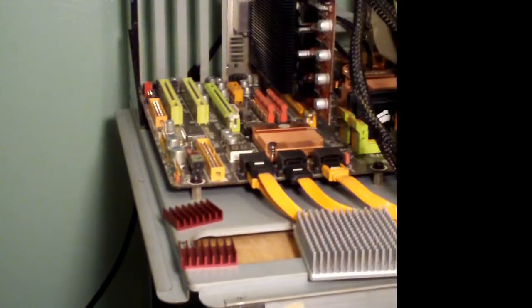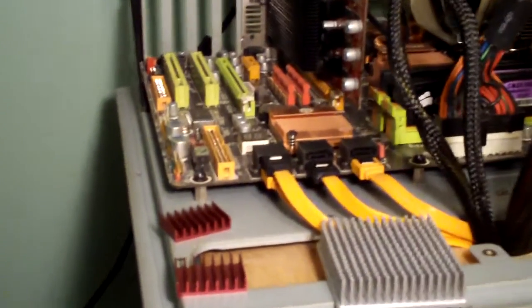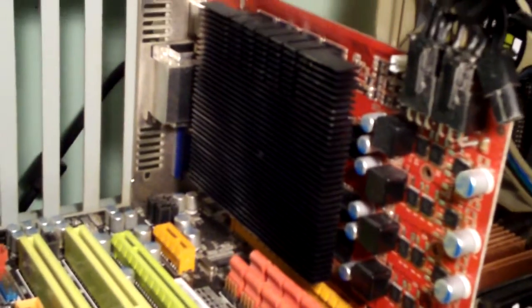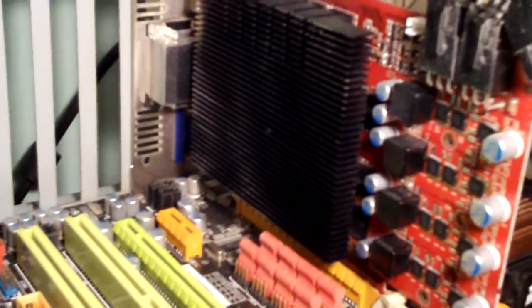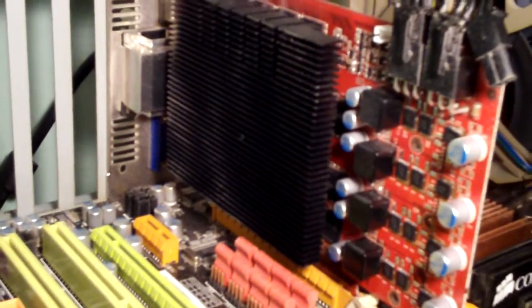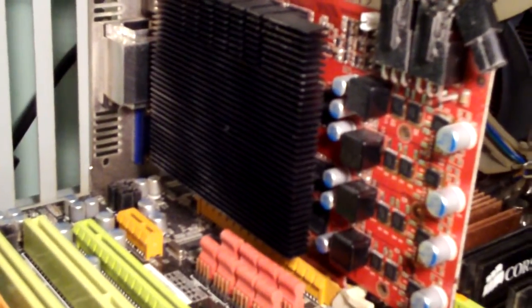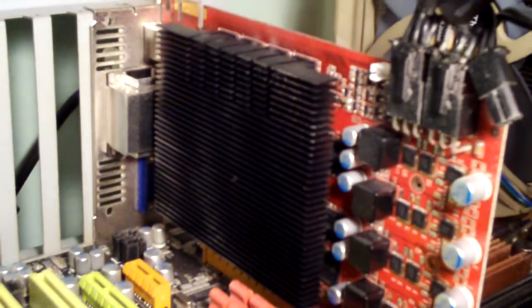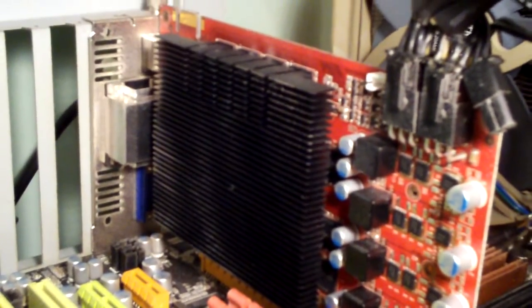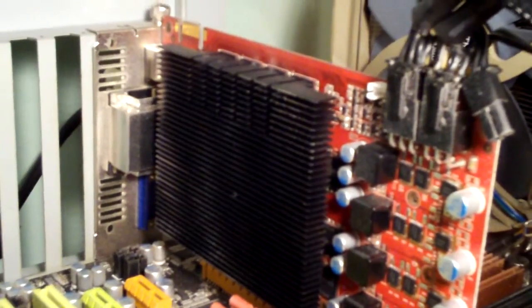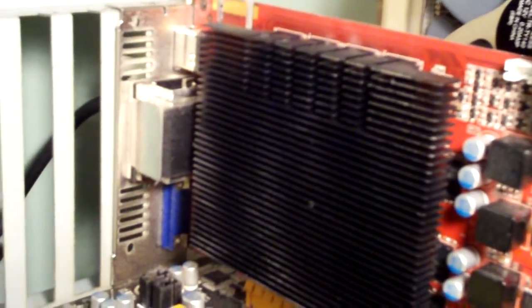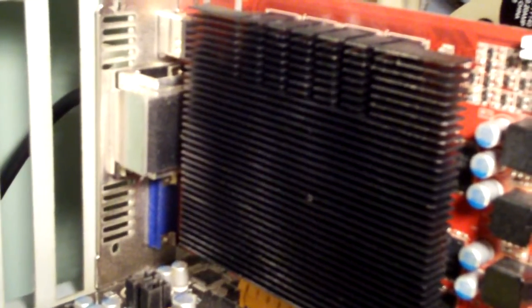Okay guys, so I wanted to get your opinion on something. I'm looking to upgrade the cooling on this GTX 460. This is a non-referenced version from Palit, and it's a Sonic Edition.